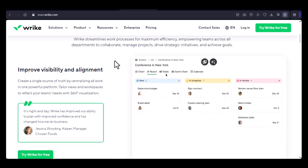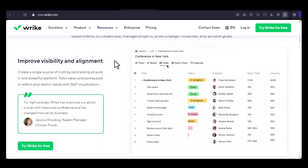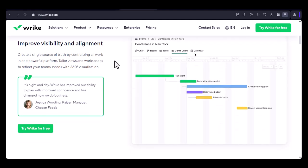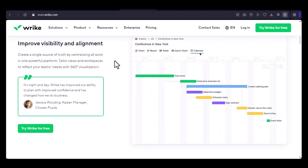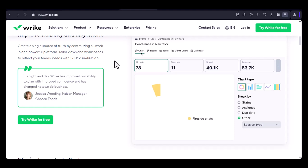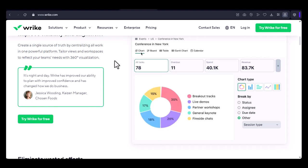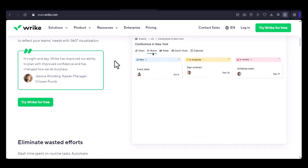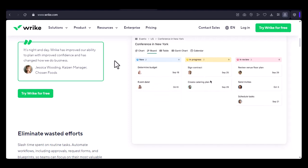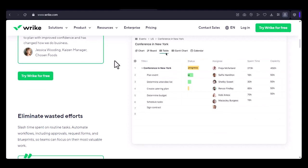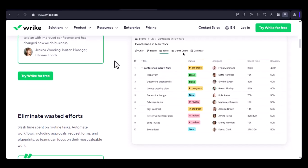In Wrike, hours are the lifeblood of your project. They help you estimate workload, track progress, and ultimately, ensure your project stays on schedule. So, how do you add these crucial hours to your Wrike tasks? Let's break it down into a few simple steps.